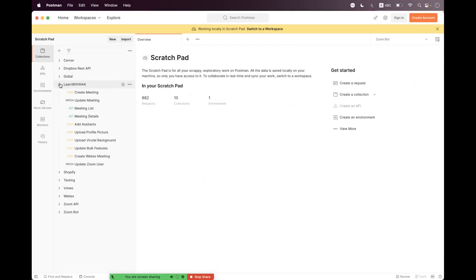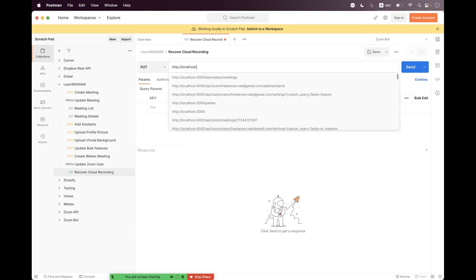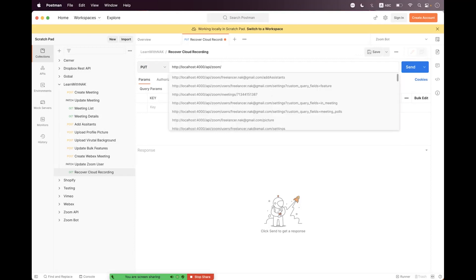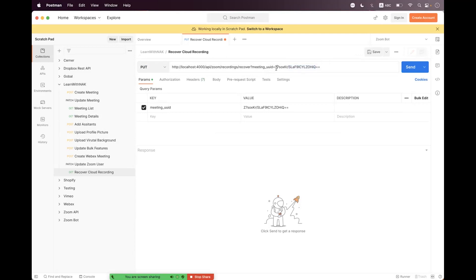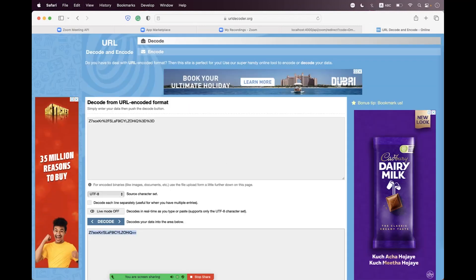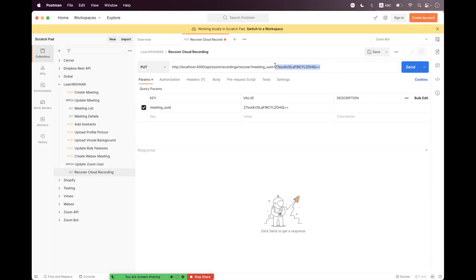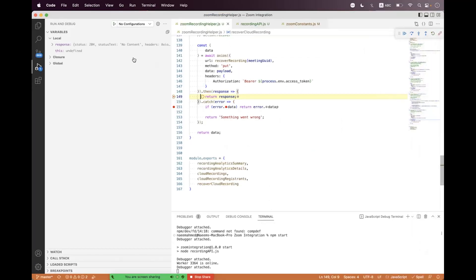Now just open Postman. Inside the Postman 'Learn with Me' collection we need to add a request — we say 'Recover Cloud Recording' and change the method to PUT. The URL is http://localhost:4000/api/zoom/recordings/recover. We need to pass the meeting UUID as a query parameter — copy the meeting UUID and paste it here. Inside the body select raw, set JSON, and set action with value 'recover'. Save the request.